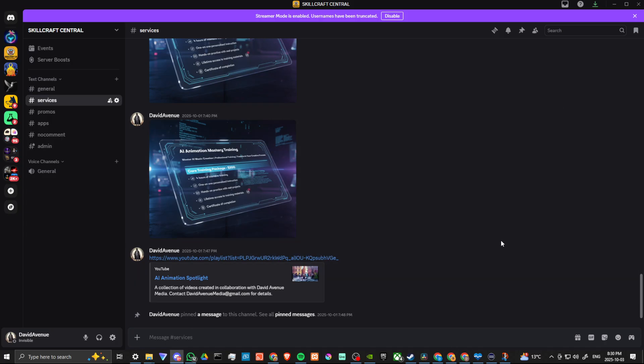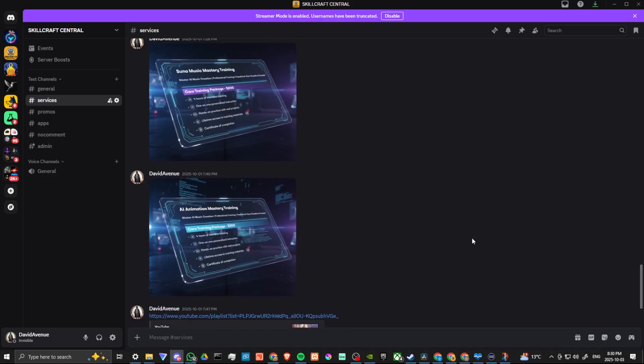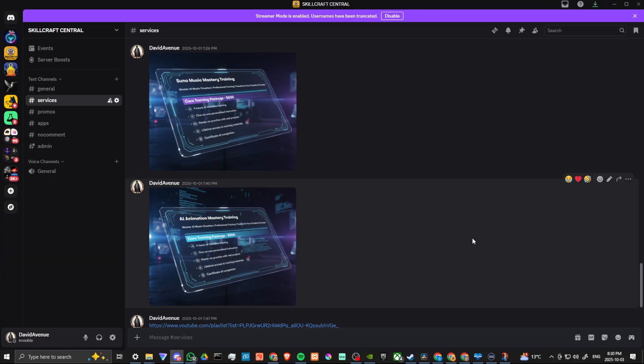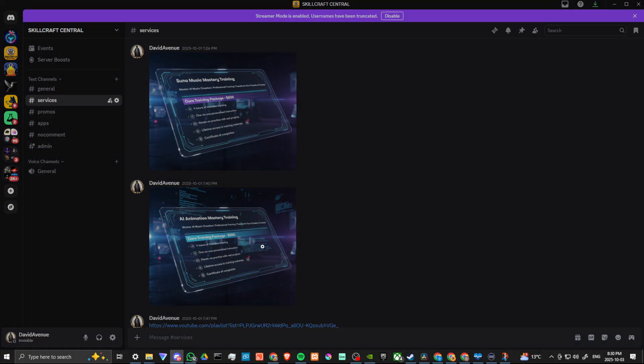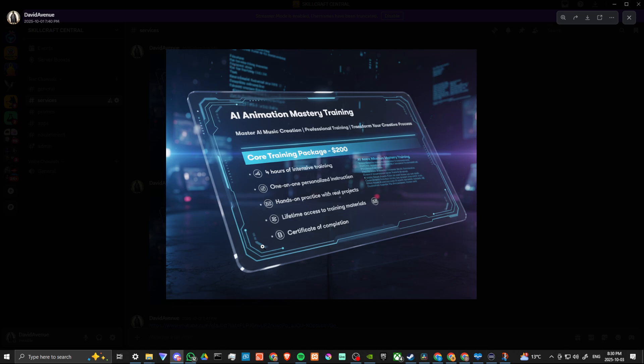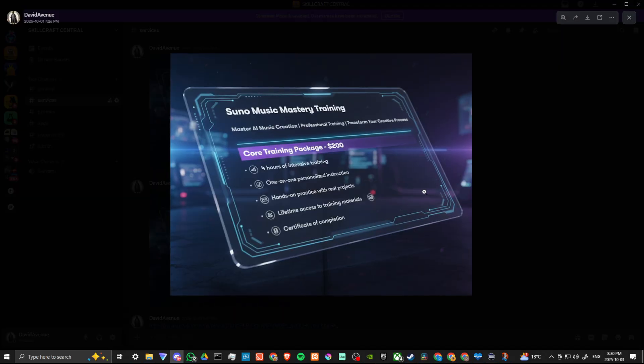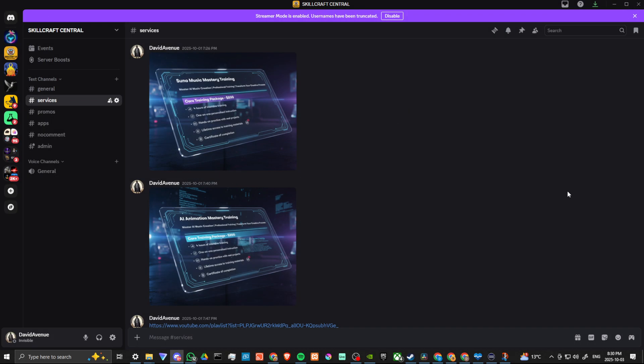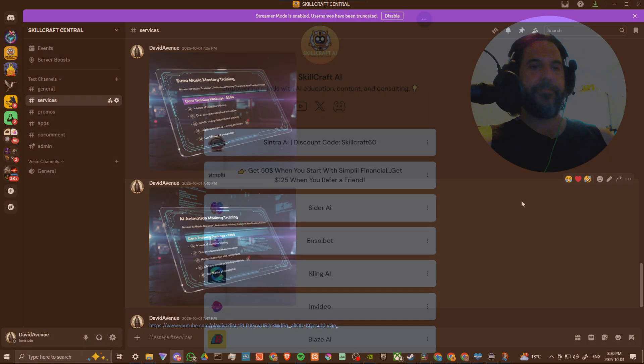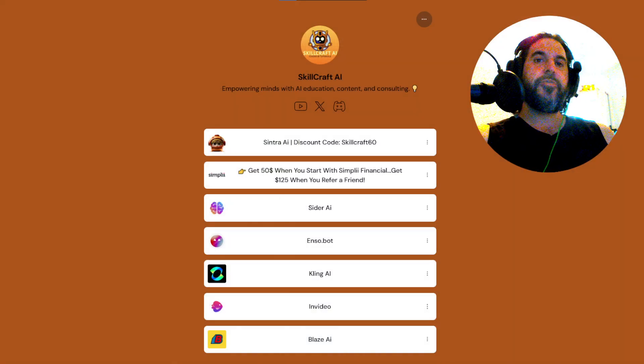Head over to our Discord. We would love to have you there. If you check the link in the description, you'll find a link to our link tree. There you'll find our socials and our top AI recommendations and promotions. Click on any of those links to get started. You'll be helping us out as well. And if you are interested in AI animation mastery training, we provide that. And we also provide Suno music mastery as well. And that's all there is to it.